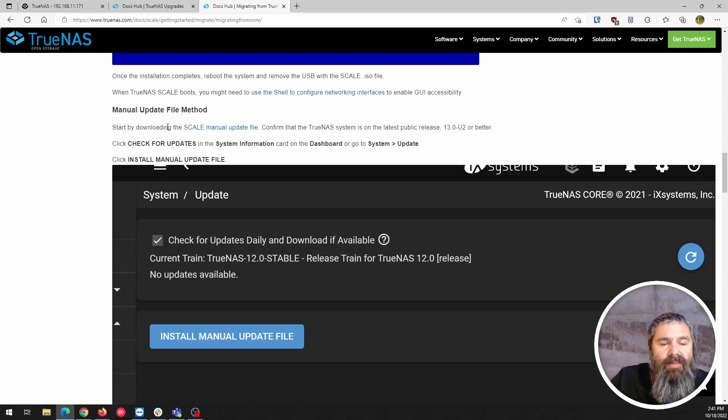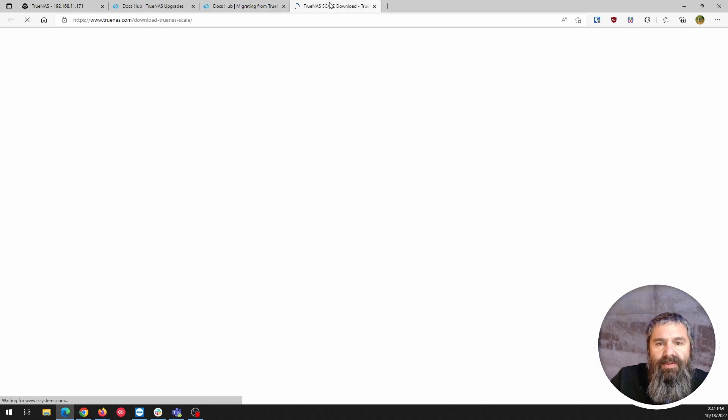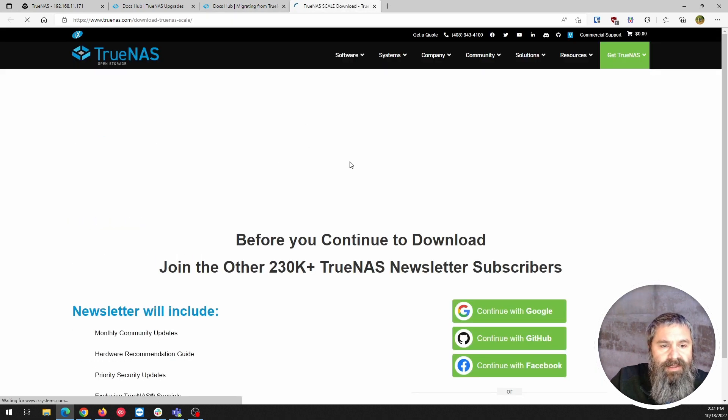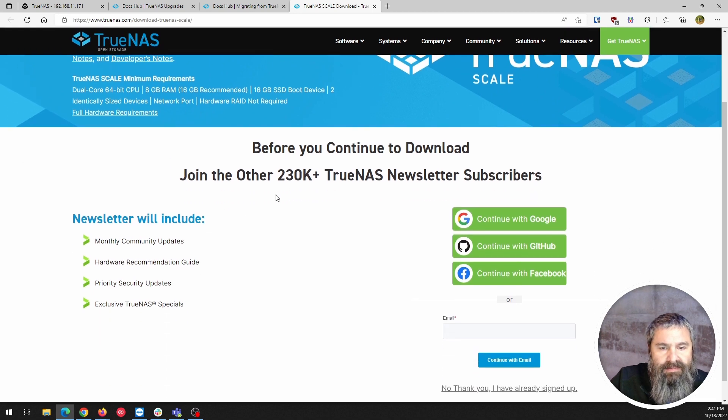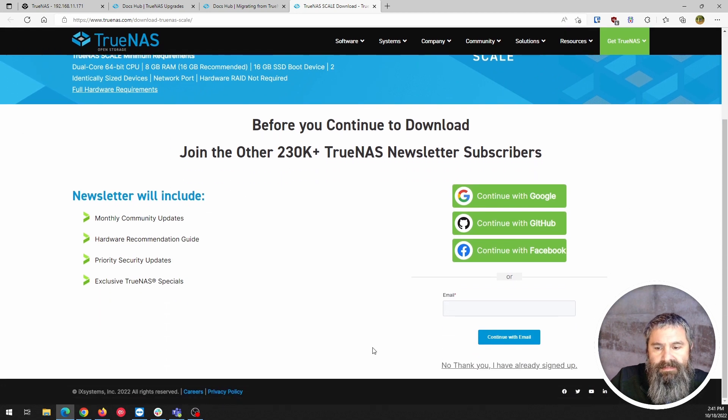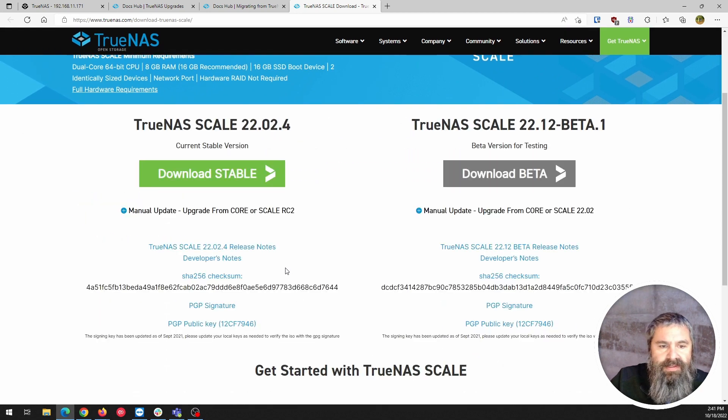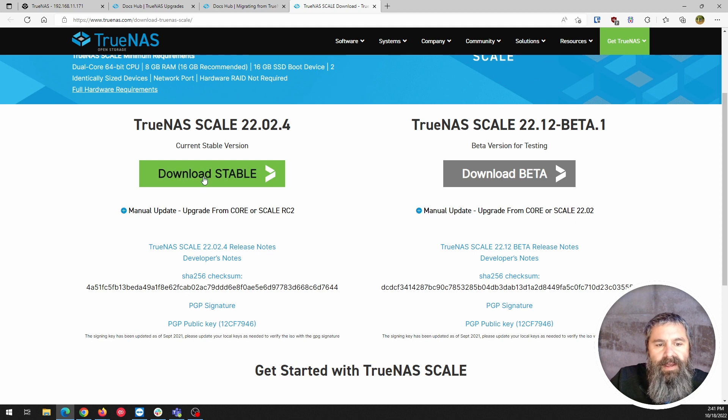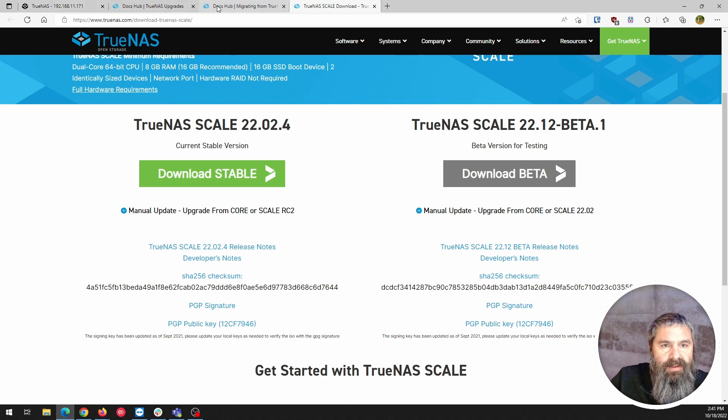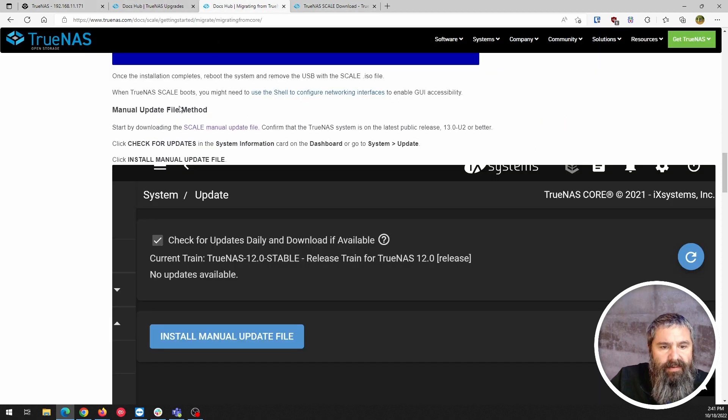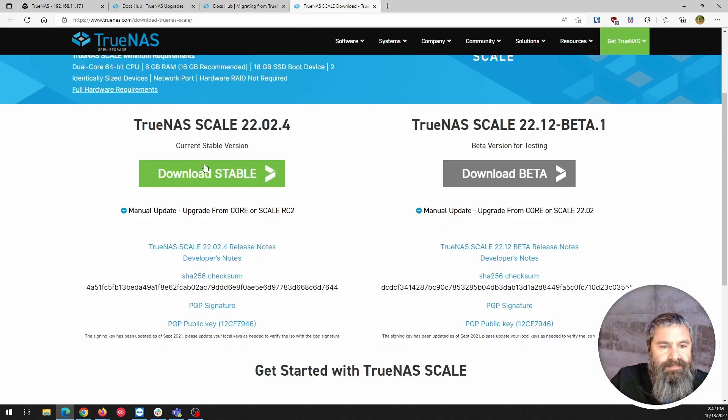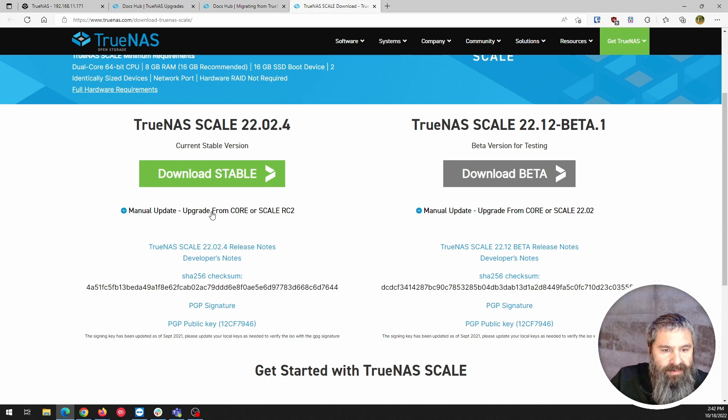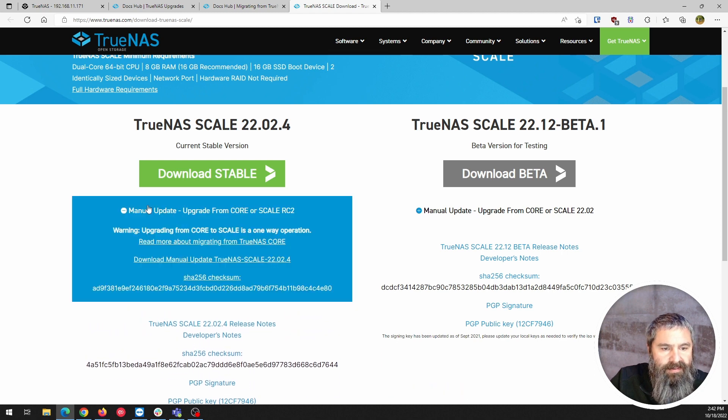We're gonna start by downloading the manual update file. Okay, so we're gonna do that. Here it is. No thank you, I've already signed up. And we're gonna download this Scale, which I'm assuming, right? So let's go back over here. It says download the manual update file. Manual update. Right here.